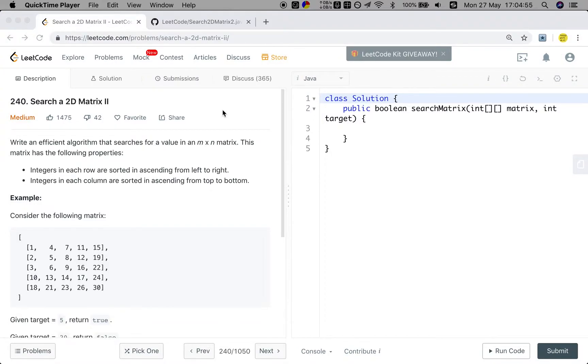Hello friends, now let's solve the Search a 2D Matrix II problem. Let's see the statement.